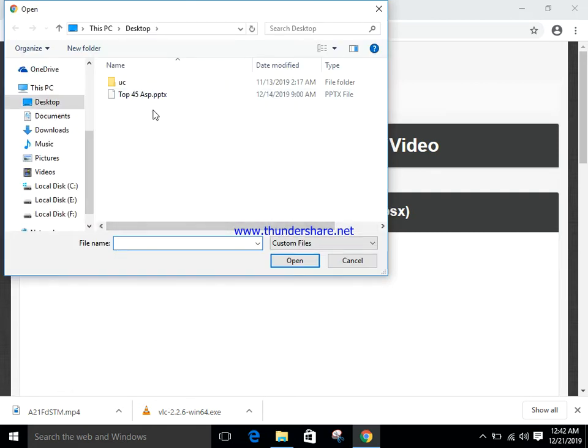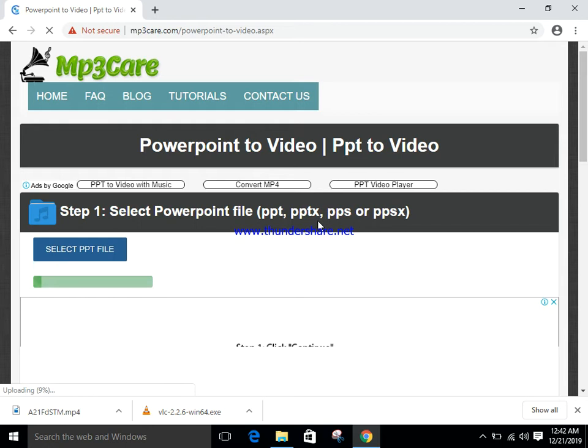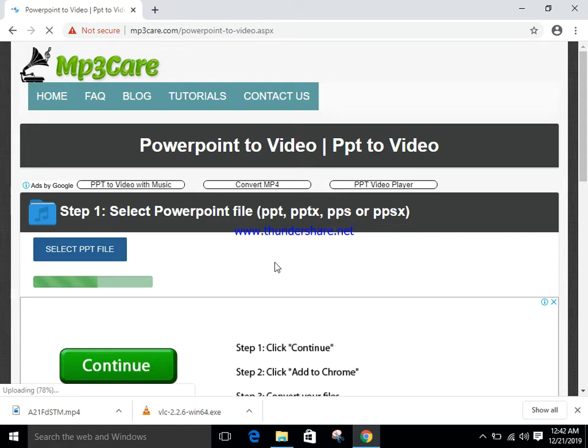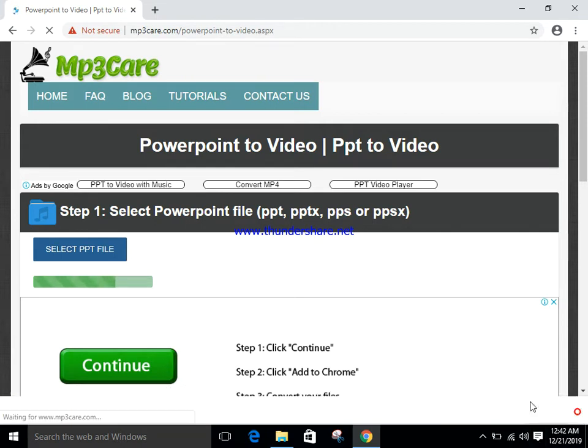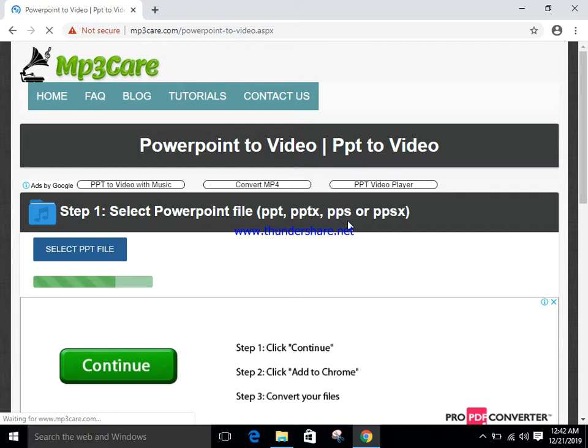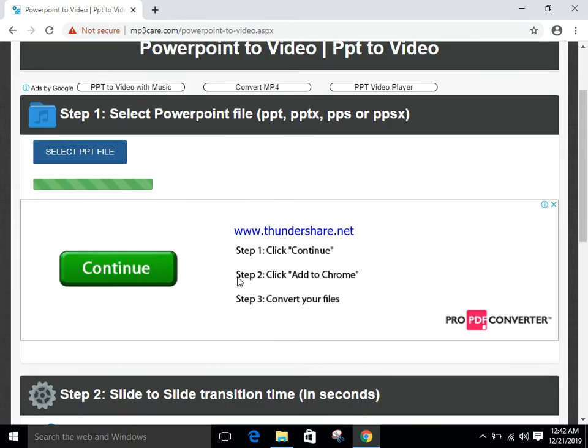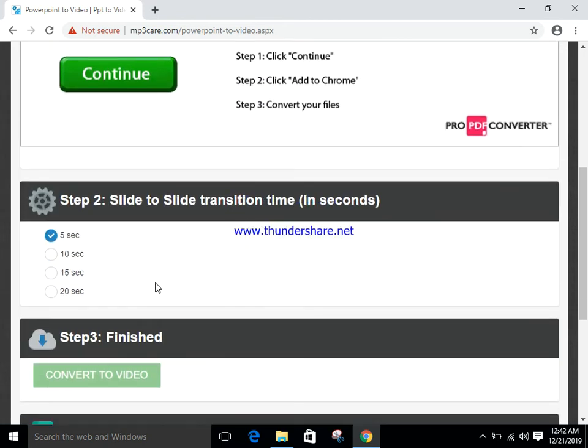Showing here PPT, and after selecting PPT, the PPT has been uploading. After that, showing here slide time five seconds, ten seconds.